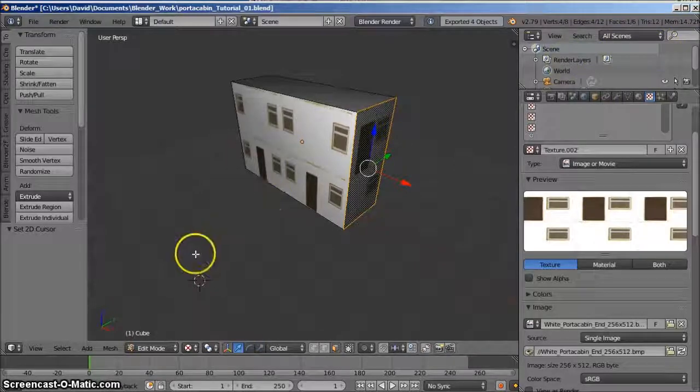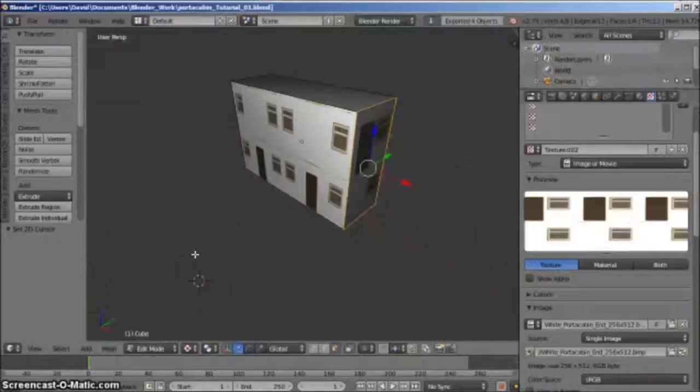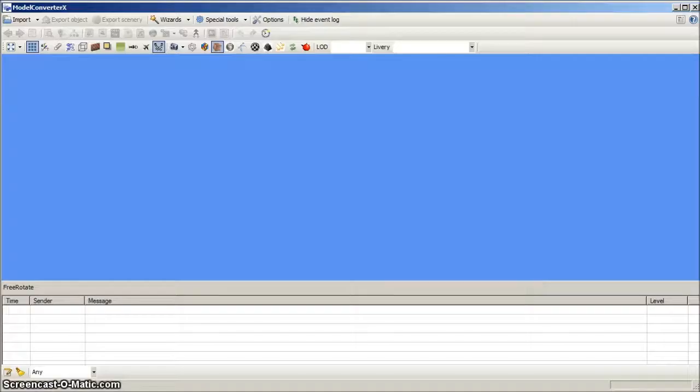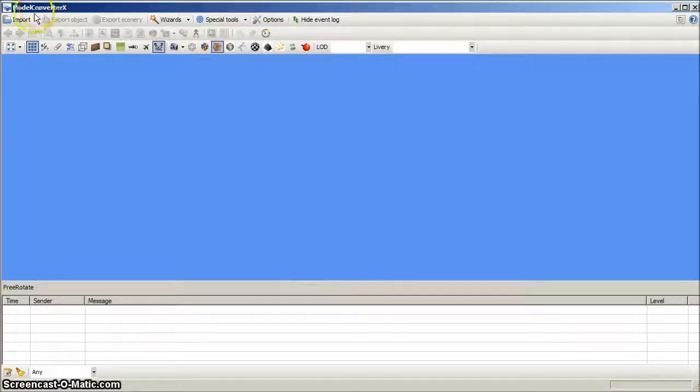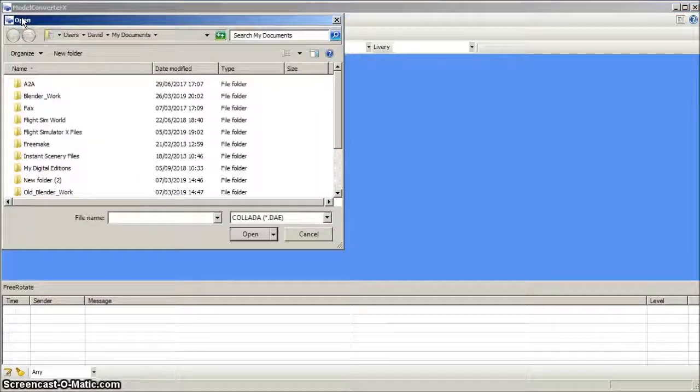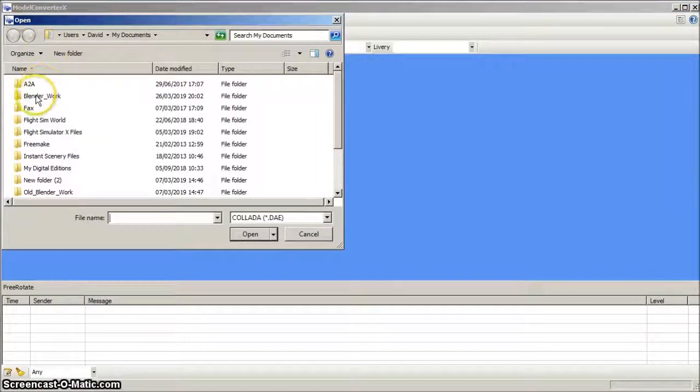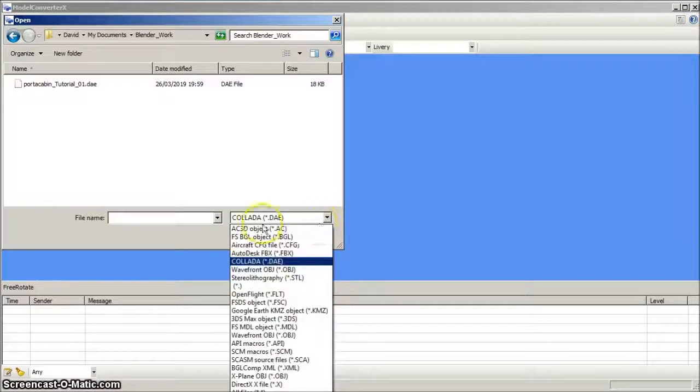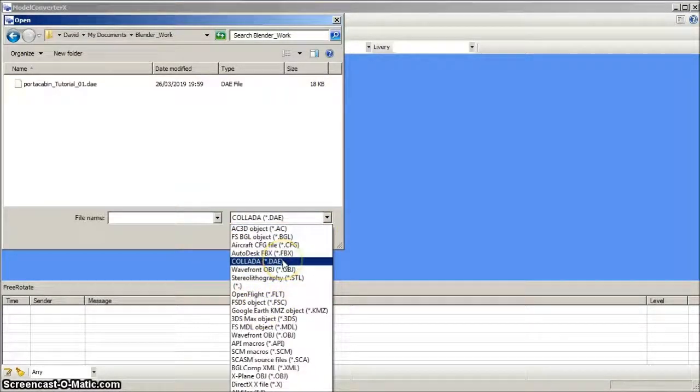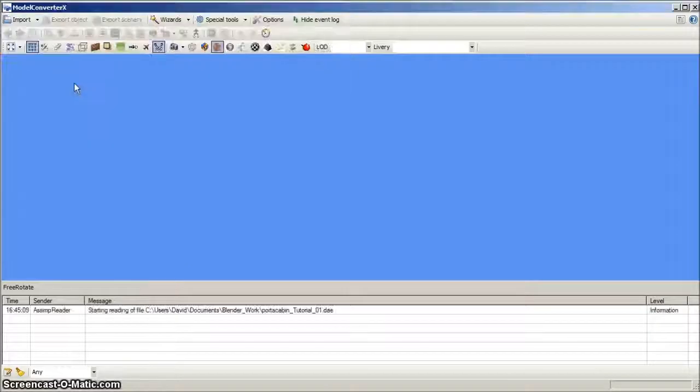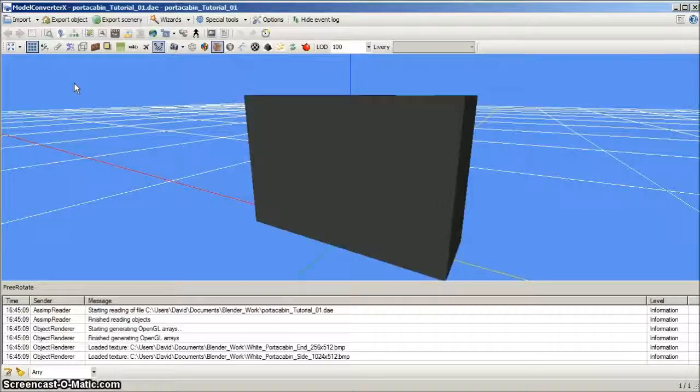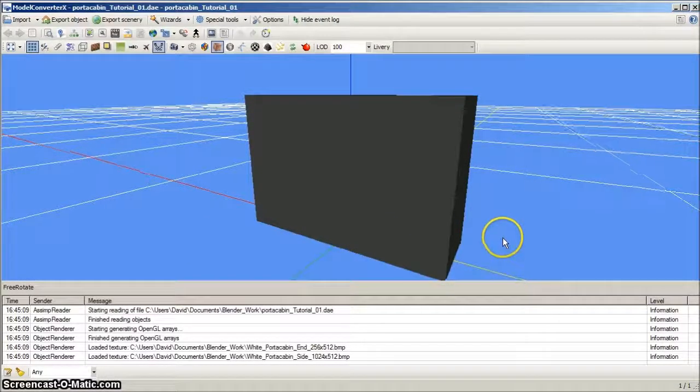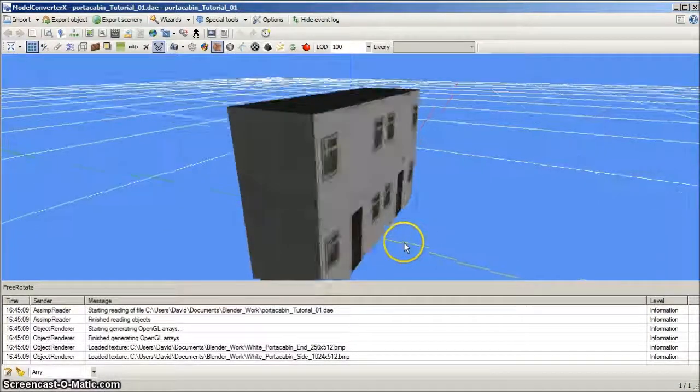The next step is to use model converter X to convert the collada model file for use in FSX. So fire up model converter X and left click import. Navigate to the blender work folder, set the file type to collada, and select our model. Hopefully, it will appear as it did in blender.